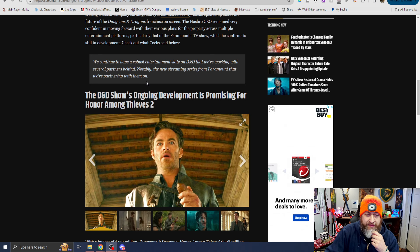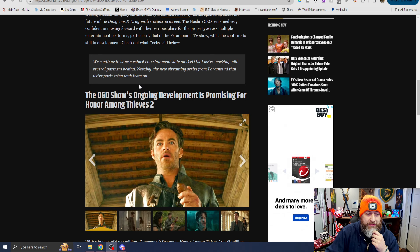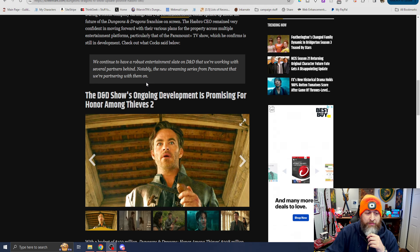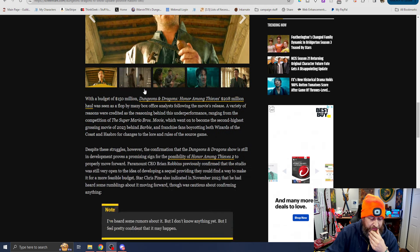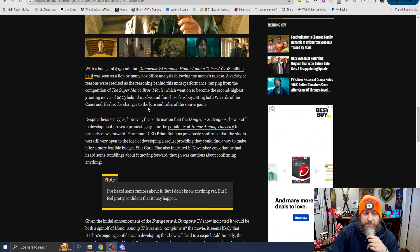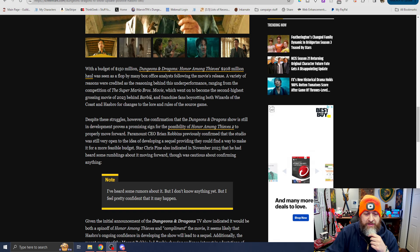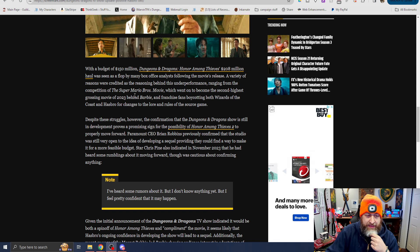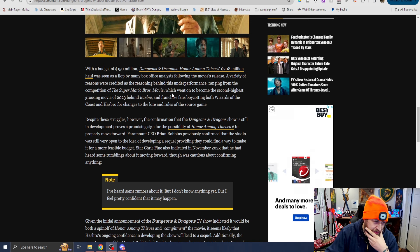We continue to have a robust entertainment slate that we're working with several partners behind, notably the new streaming series for Paramount that we're partnering with them on. With a budget of $150 million, D&D Honor Among Thieves' $208 million haul was seen as a flop by many box office analysts following the movie's release.